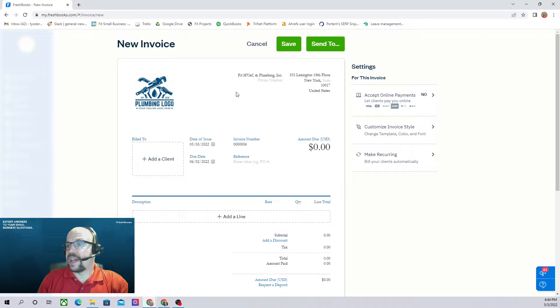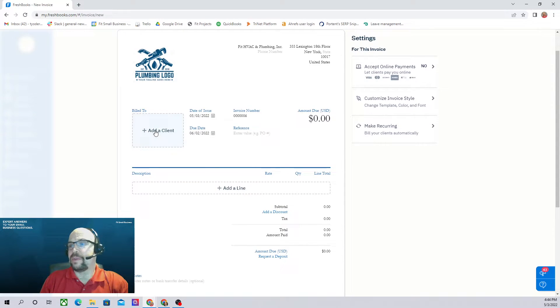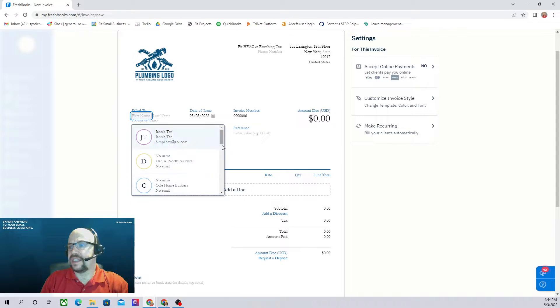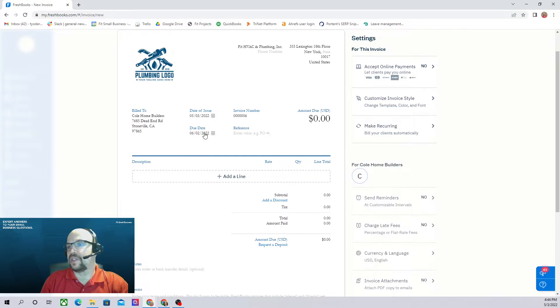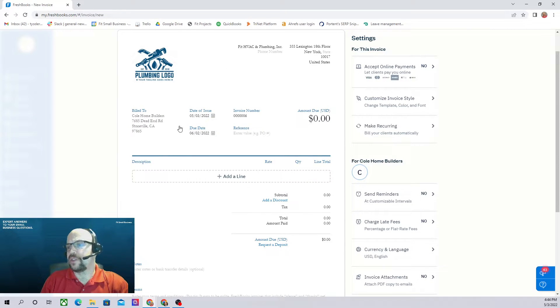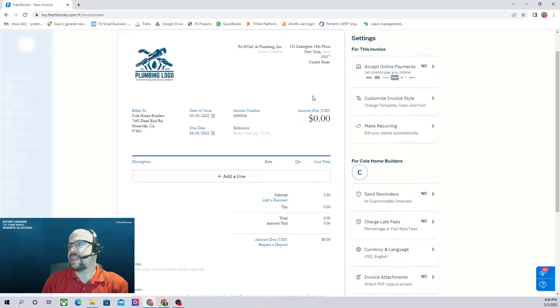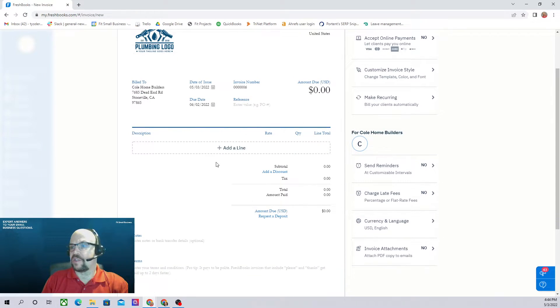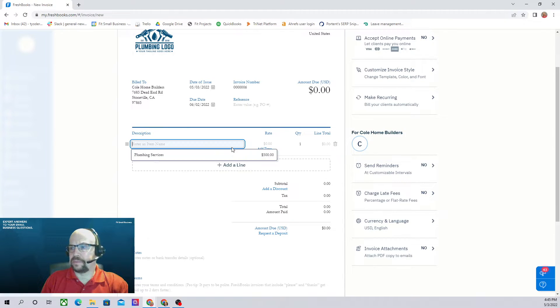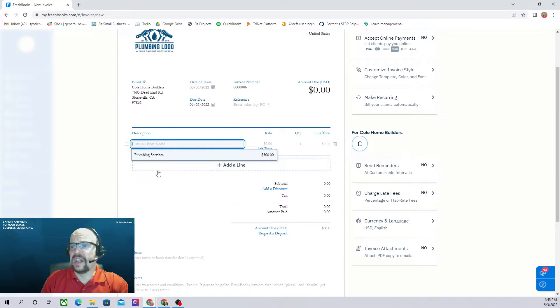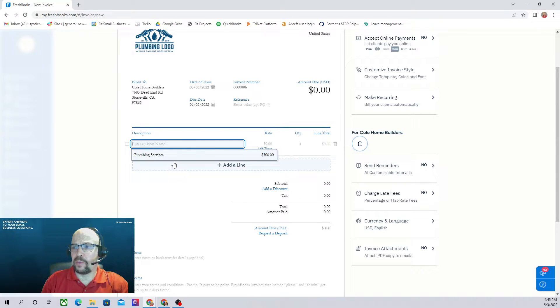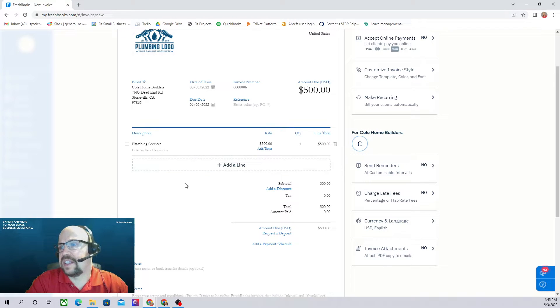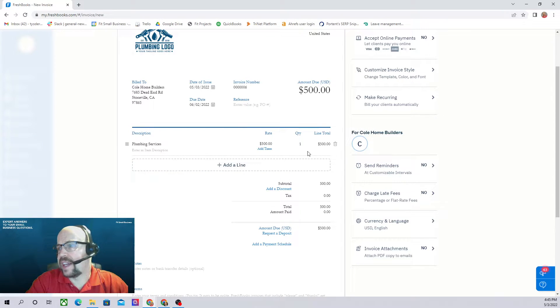Here is where we would designate the client that we're going to bill. Let's bill it to Cole Home Builders. Today's issue date is going to be due in 30 days. It automatically assigns an invoice number. And there's no amount due yet because we haven't charged them for anything. So here, let's add the line items that we're going to charge them for. Let's say we did some plumbing services. We've already set up an item called plumbing services for $500. So let's click on that item. And that includes a $500 charge.